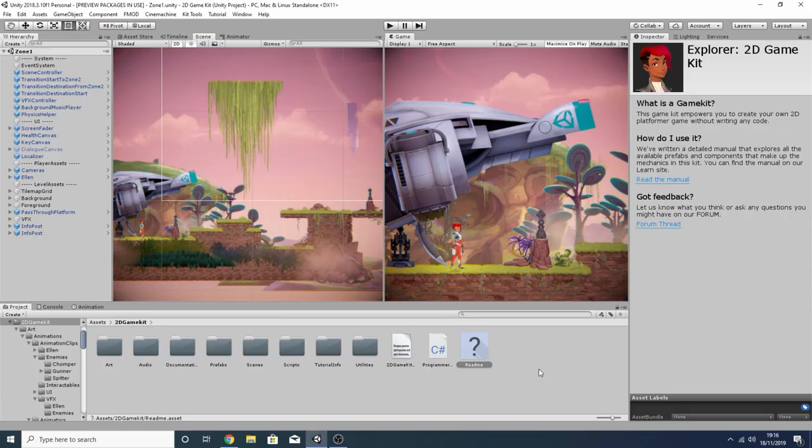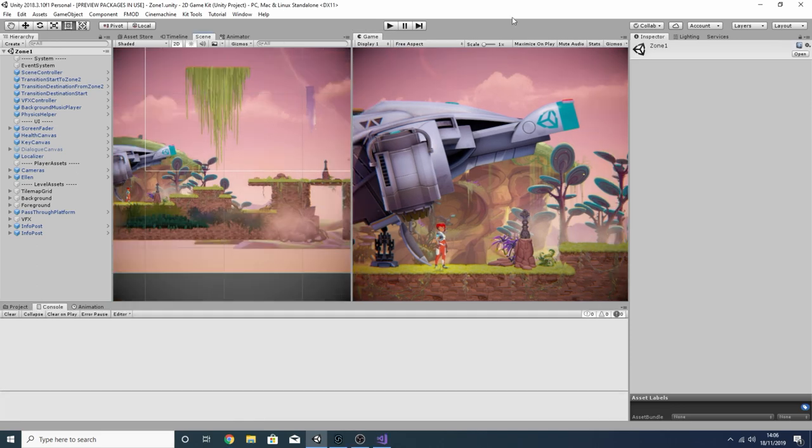One thing to note if you've been following along from the start of this series: I'm now using FMOD 2.0. I recently made a video talking about how you can update the integration package you're using with Unity so that you can use newer versions of FMOD, so I'll have that linked in the top right corner for you to check out.